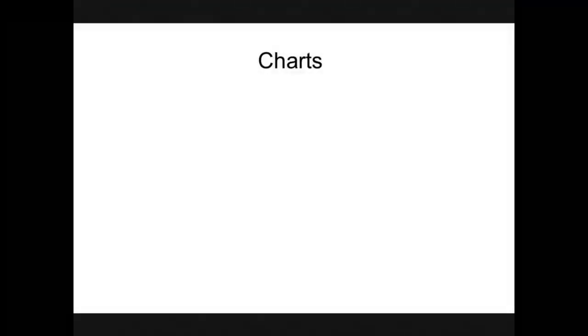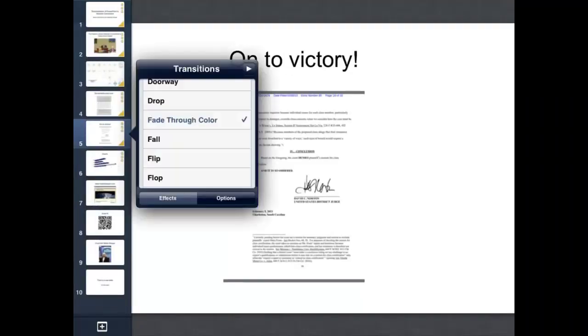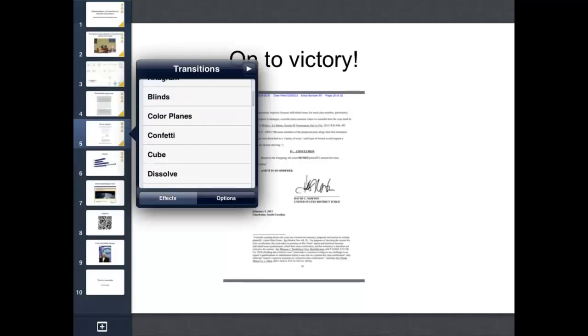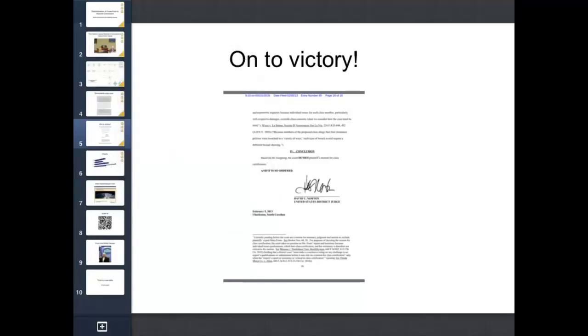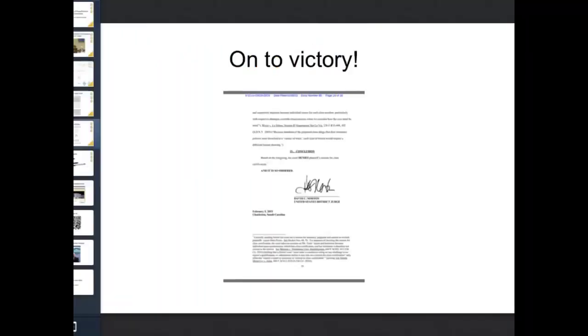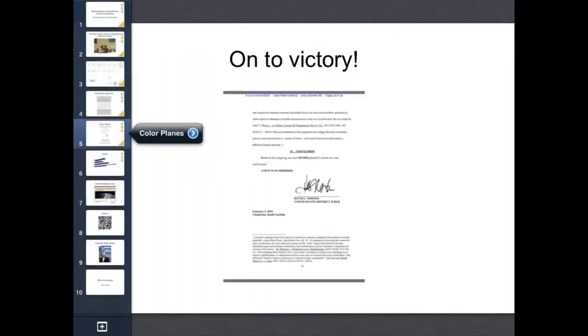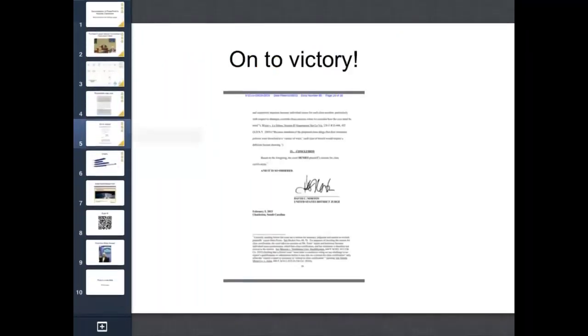There's a color one I like a lot. And that's not it. Let me go back. Color panes. That's it. Okay, so we're adding these transitions and then we'll see how they look. And I think you'll be impressed with them.